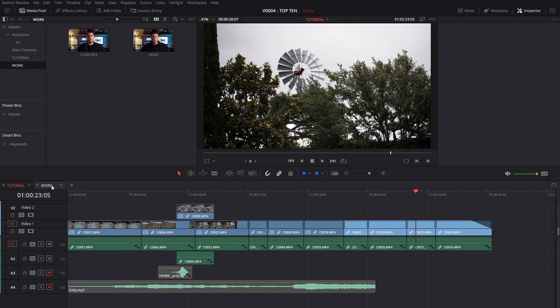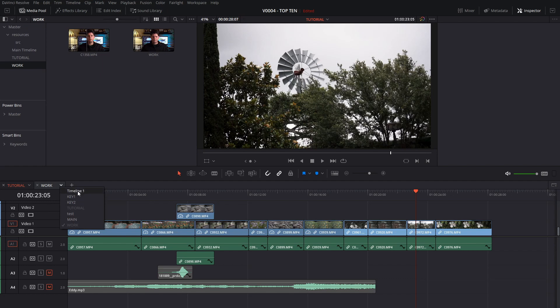You can also change which timeline is in a tab by hitting this little drop down area and choose it from the list. These are all the timelines that I've created right here. So it's really convenient to switch between them.